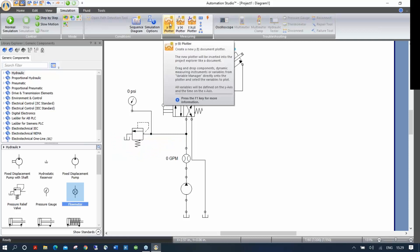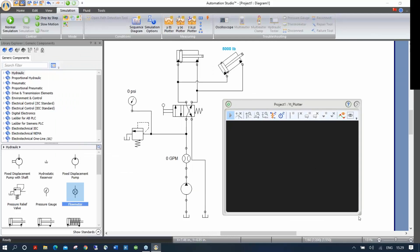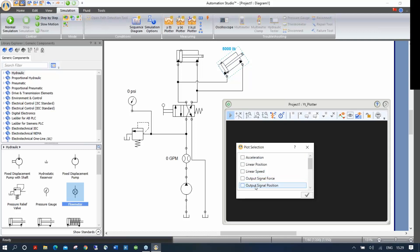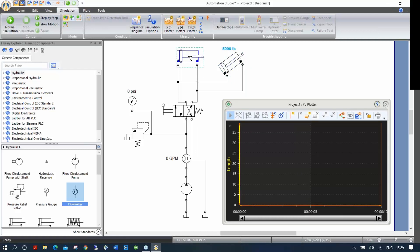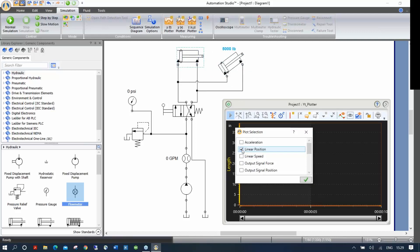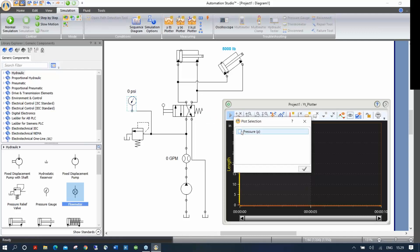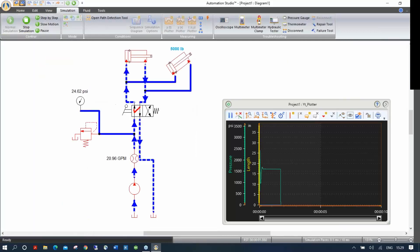Now I'll use the plotter — a different way to trace curves of what's going on during simulation. It's very simple: click on a component of your choice and drag it onto the plotter. Once you release the mouse button, it asks what you want to see. I'll select linear position for each cylinder, and pressure for the pressure gauge. When I simulate again, I get readings of what's happening in the circuit plotted on the plotter.